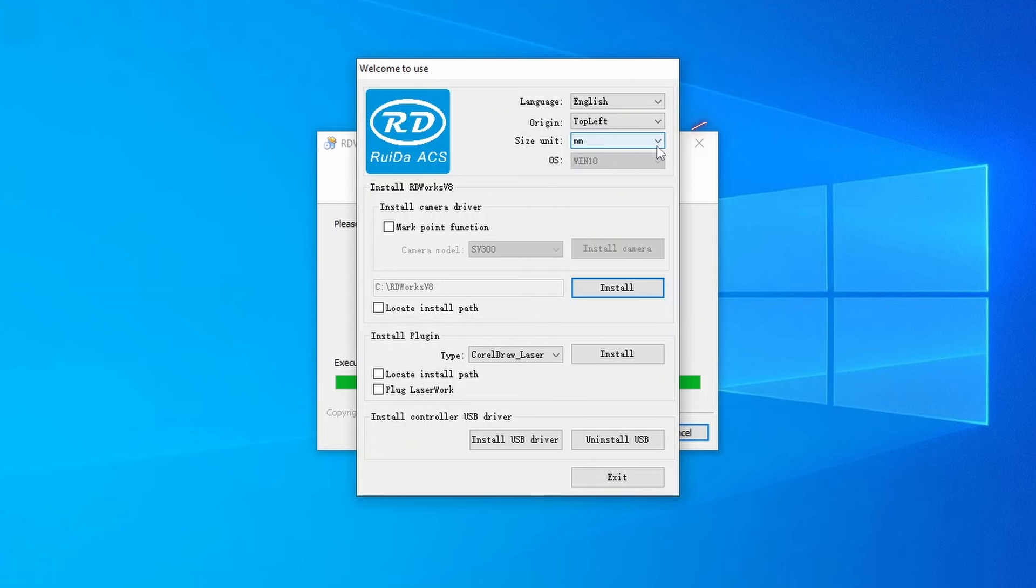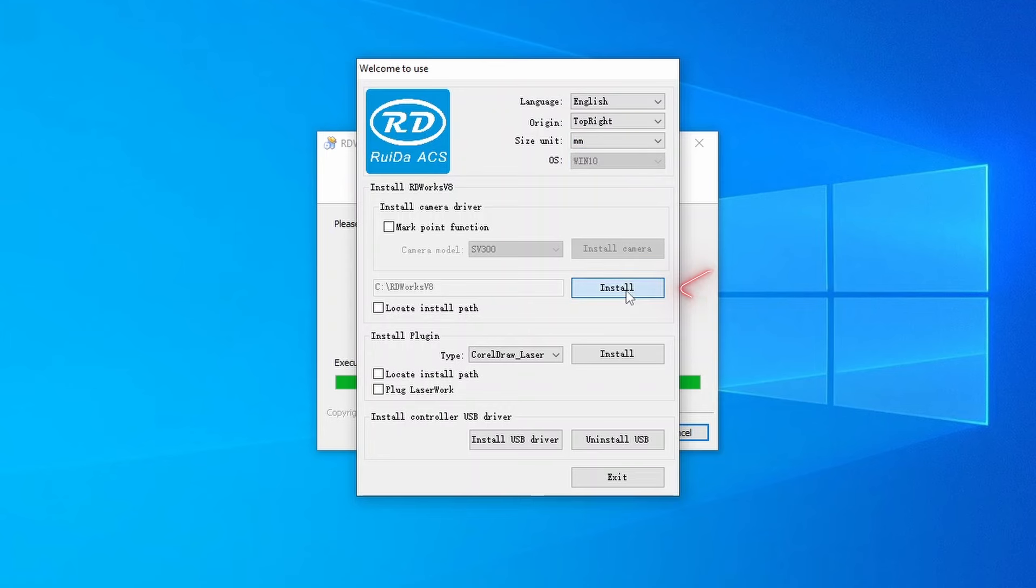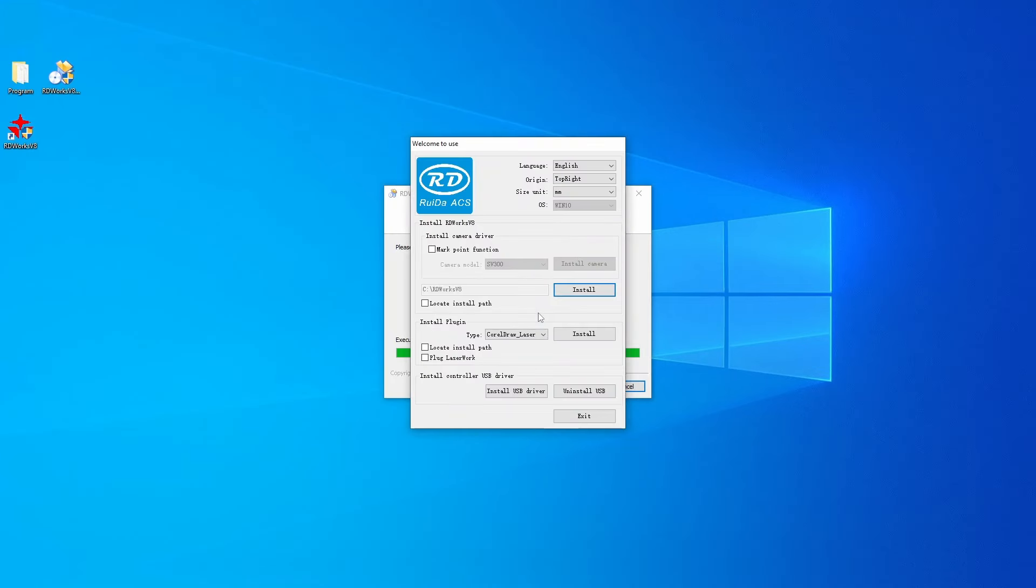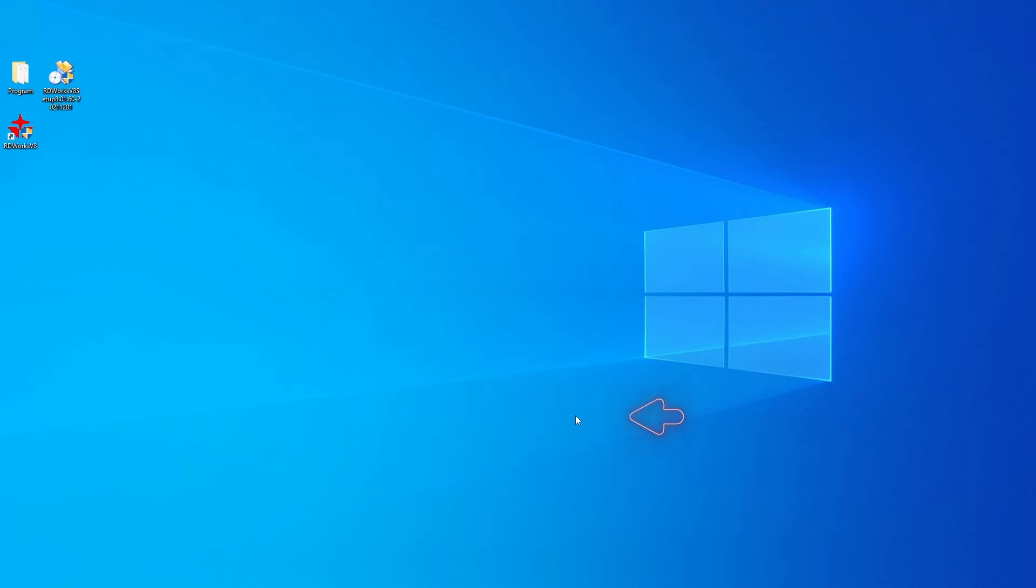In the Size window, select the unit of measurement you prefer, millimeter or inches. Now click Install to accept the settings and exit. The first stage is complete.